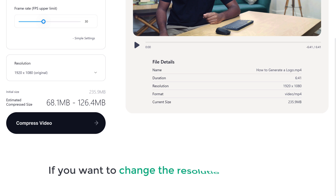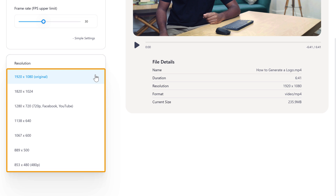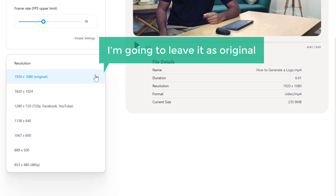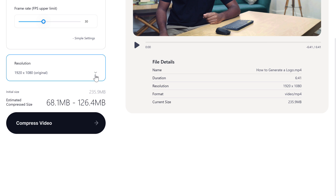I'm going to leave the frame rate at 30. Now if you want to change the resolution of the video, click here and select the resolution you want. As we want the same quality for our video, I'm going to leave it as original. Now once you are done with the changes, click compress.